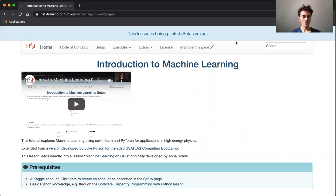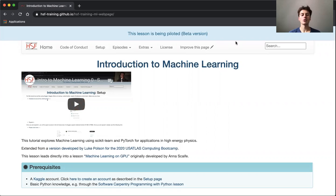We're going to be exploring machine learning primarily using scikit-learn and PyTorch for applications in high energy physics and beyond.